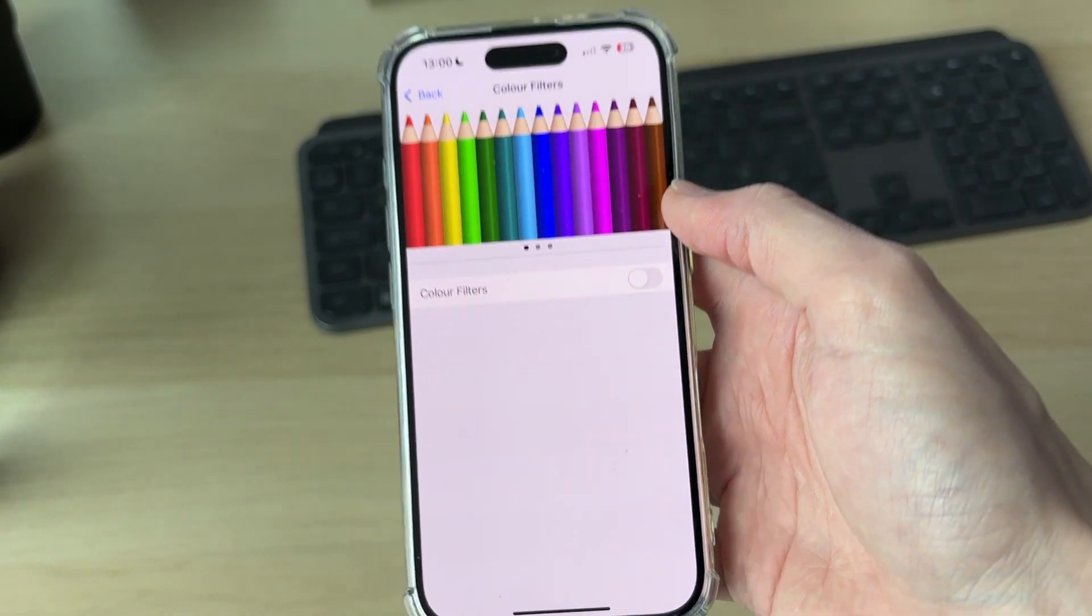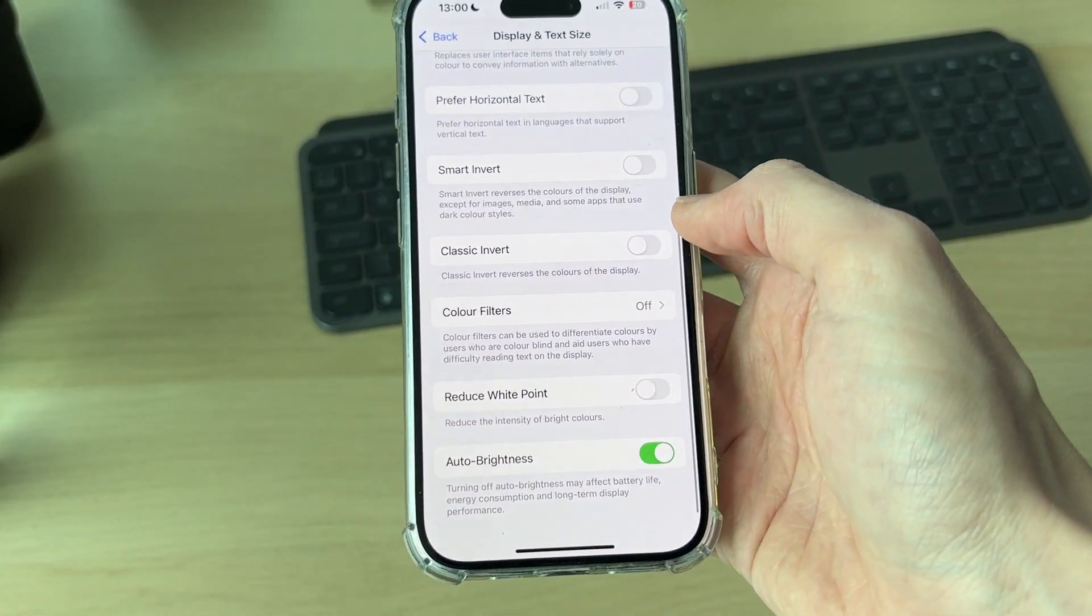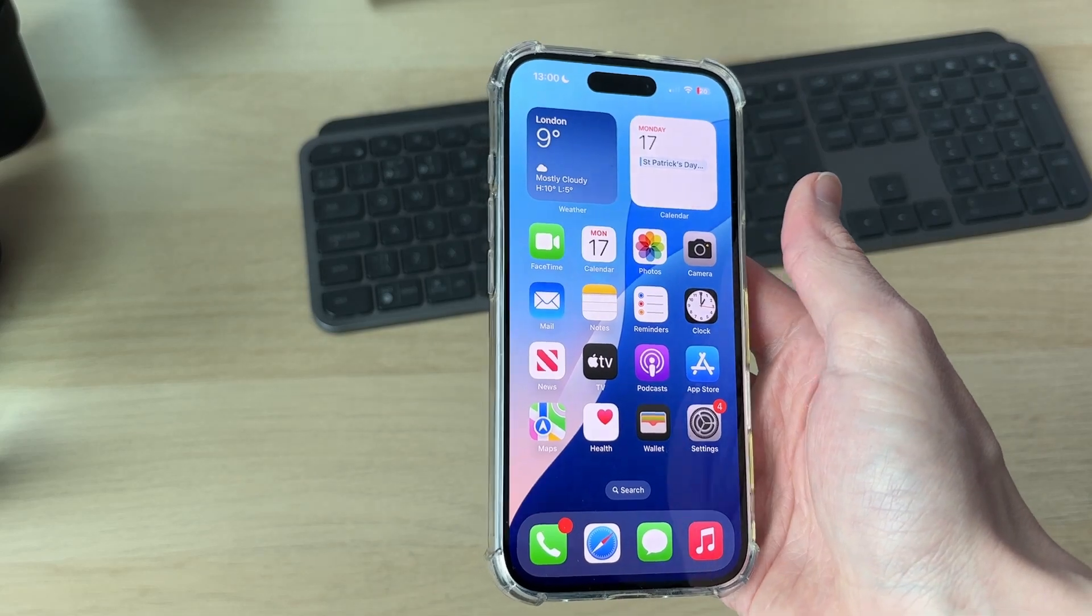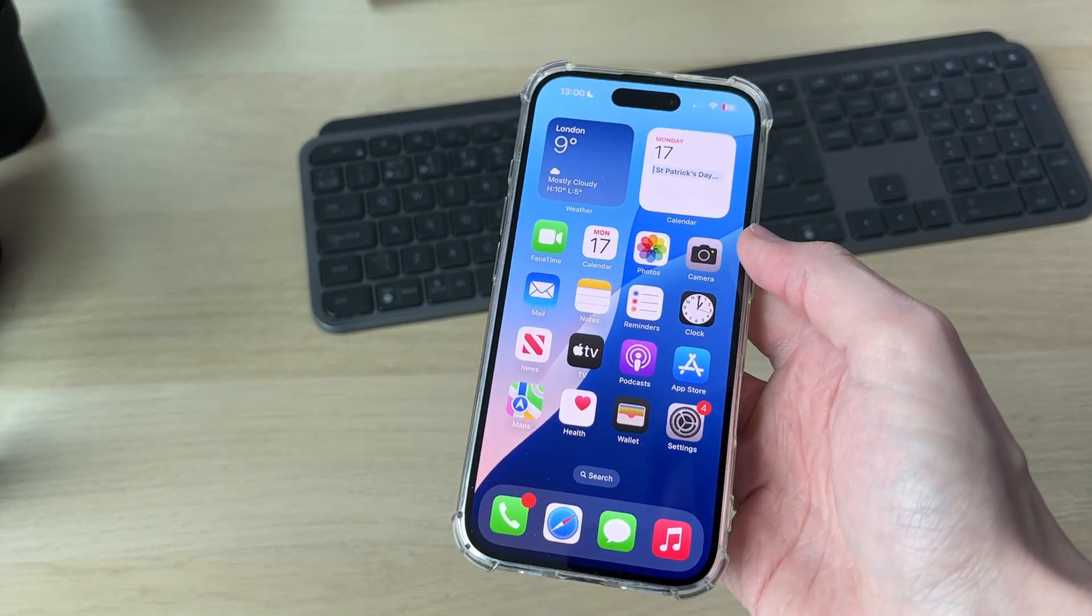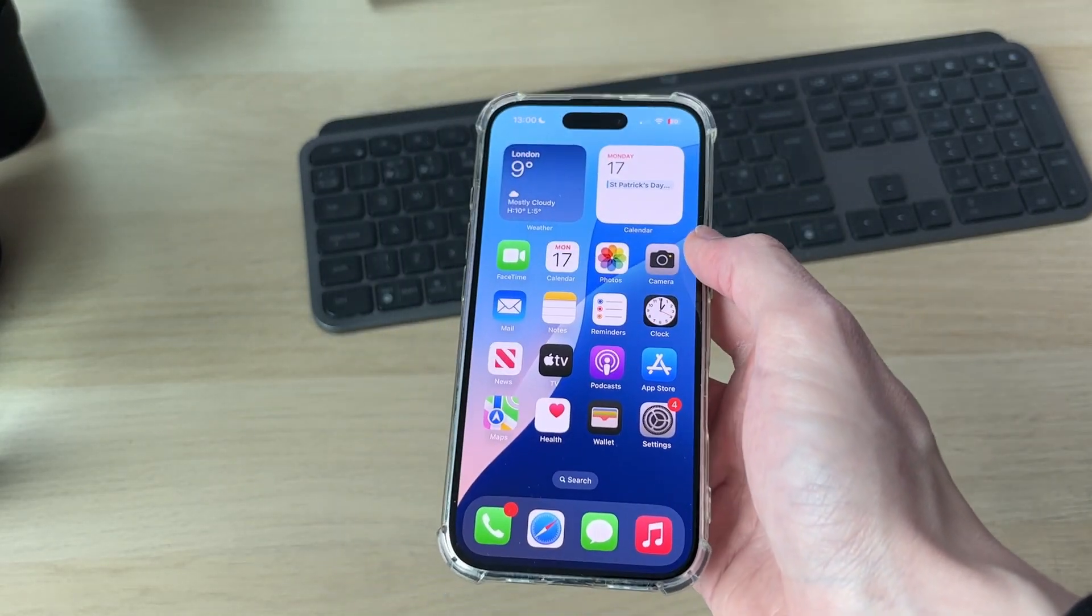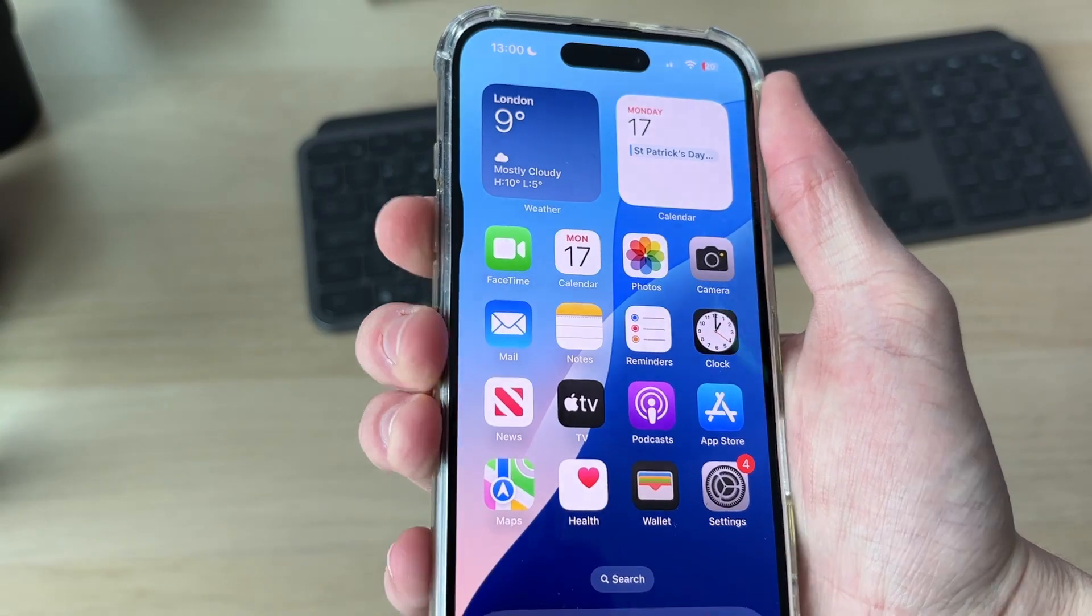You can see mine's now returned to normal. If it doesn't, or perhaps your phone is stuck on a solid green color, we're going to try performing a forced restart. To do that, press the increase volume button, the decrease, and hold down the side power button.